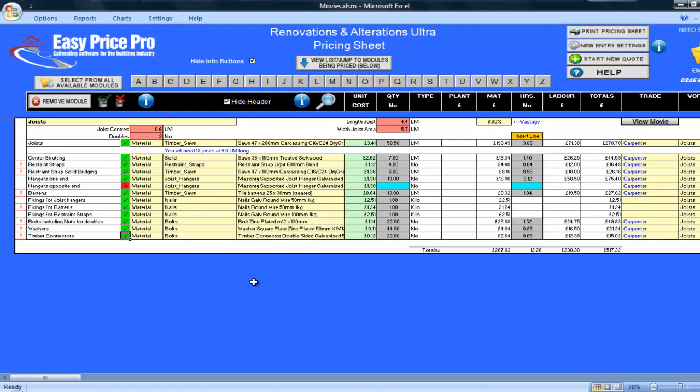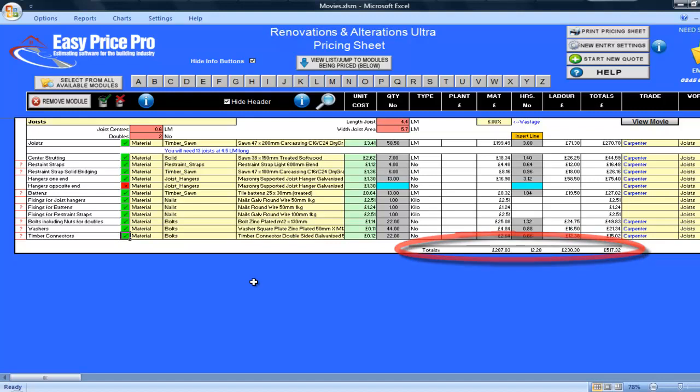All of the totals for my materials, hours, labour, and overall total are shown here along the bottom. Ultimately, all of this was calculated by entering just four numbers in the red cells. I was then able to quickly and easily, with the help of the diagrams and the straightforward layout of the pricing sheet, fine-tune the details to meet my exact requirements.